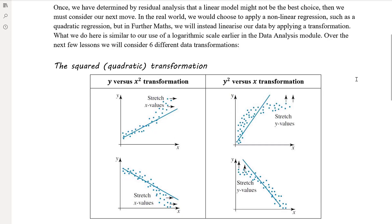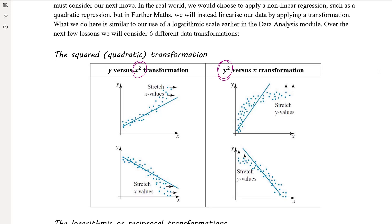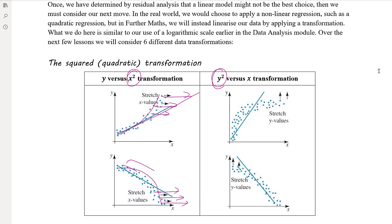The first one we're going to look at — in the next video — is the squared or quadratic transformation. We can apply that transformation either to the x variable (the explanatory variable) or to the y variable (the response variable). When we apply a squared transformation to the x variable, the effect is to stretch out the x values. Squaring small numbers makes them bigger, but not by much. Squaring bigger numbers makes them bigger by a larger amount. So if you've got a shape that's curving upward, you can stretch out those larger x values and hence make the data more linear.